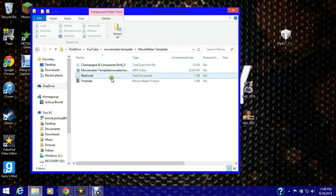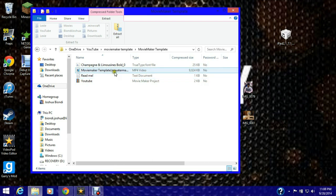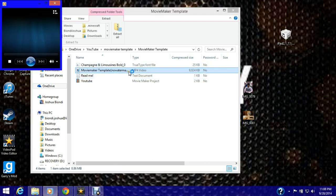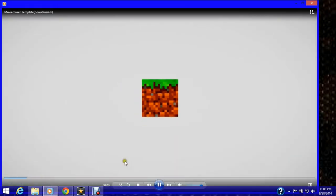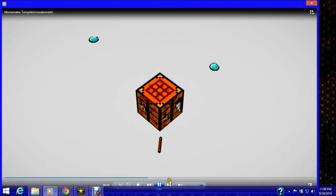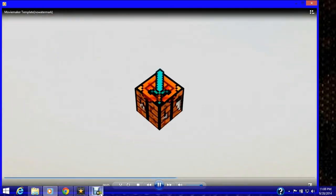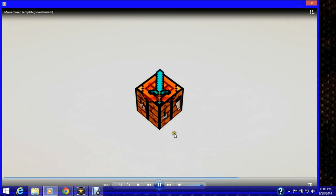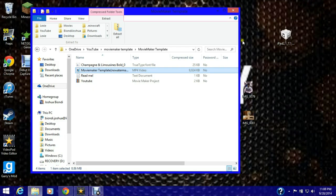So this is for the Minecraft intro. Some of you probably have seen it. It looks like this, I'll play it. It looks like that.